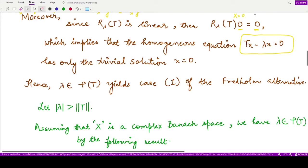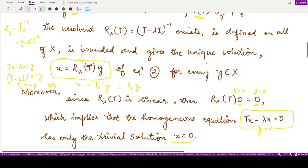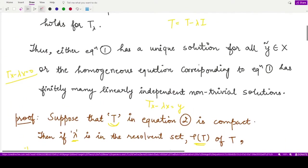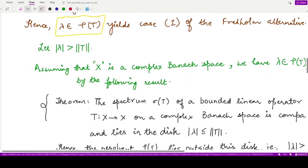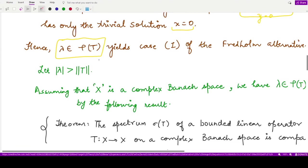When you input x = 0 you get y = 0, so this is the only solution for this equation. That means if λ is a non-zero complex number from the resolvent set of the operator T, then case one of the Fredholm alternative holds — the homogeneous equation has only the trivial solution.